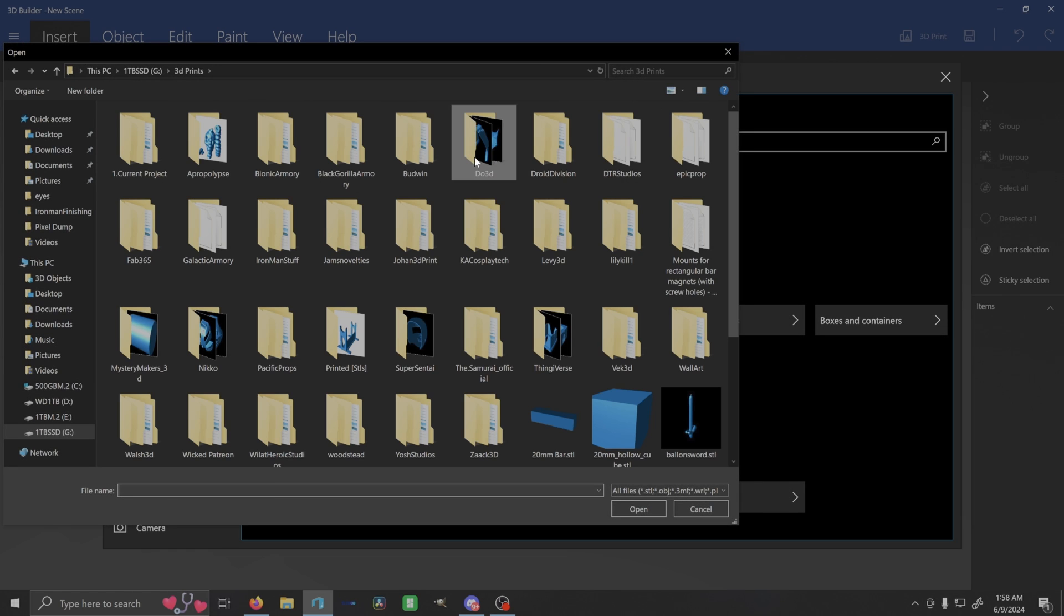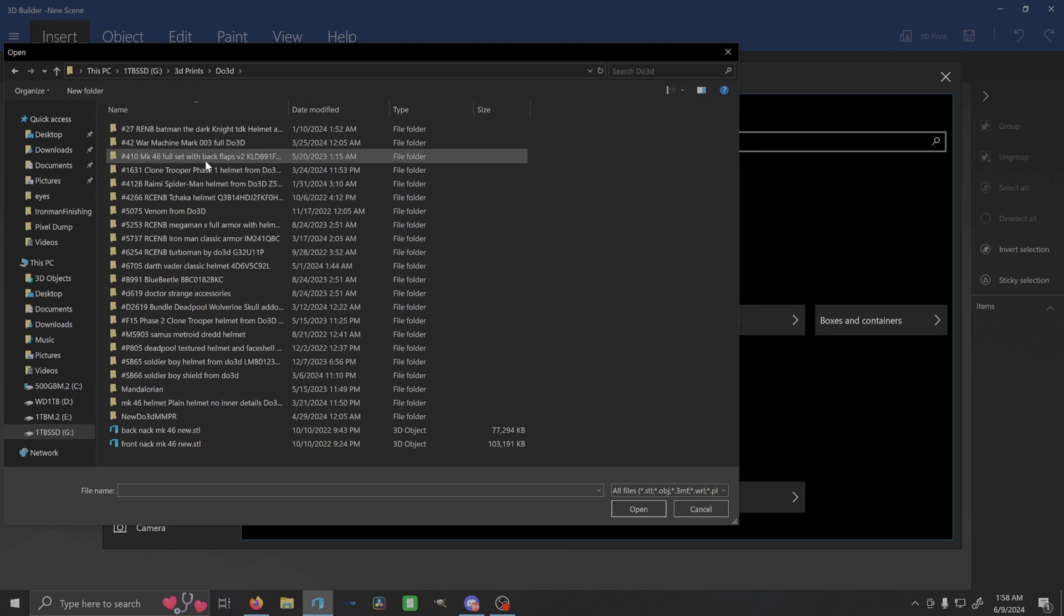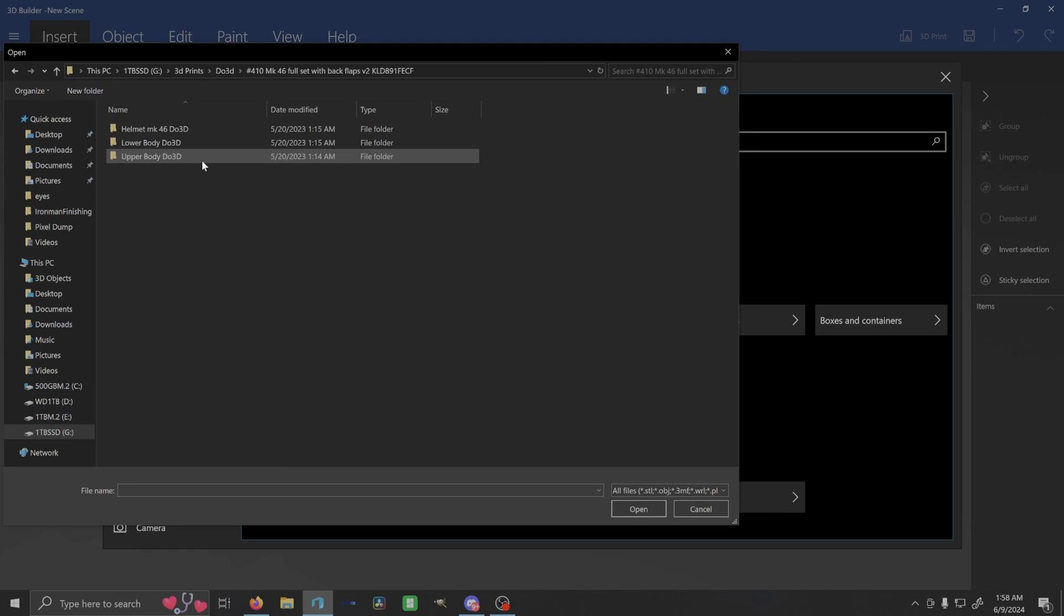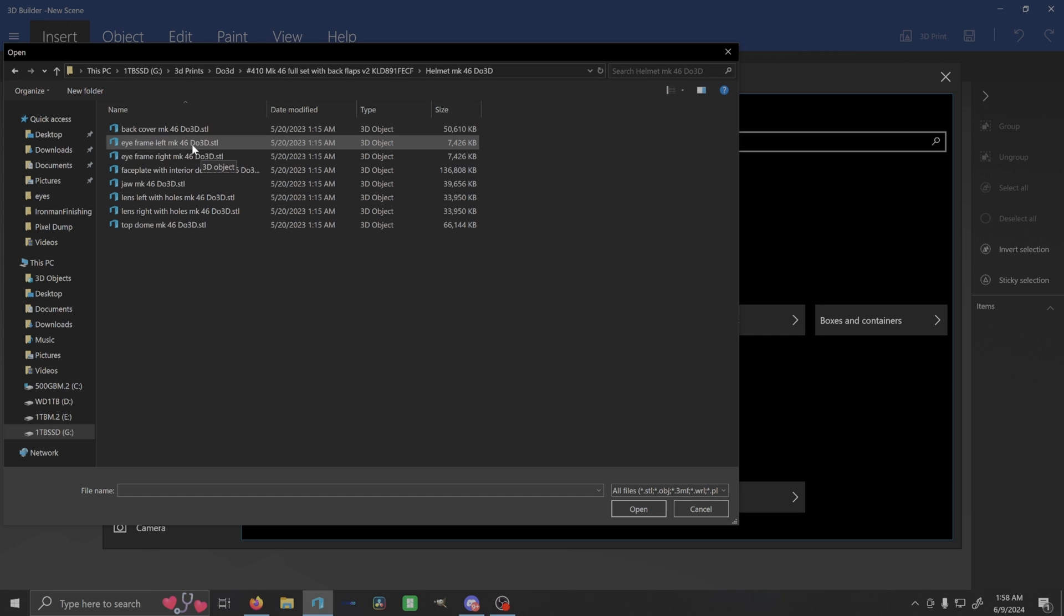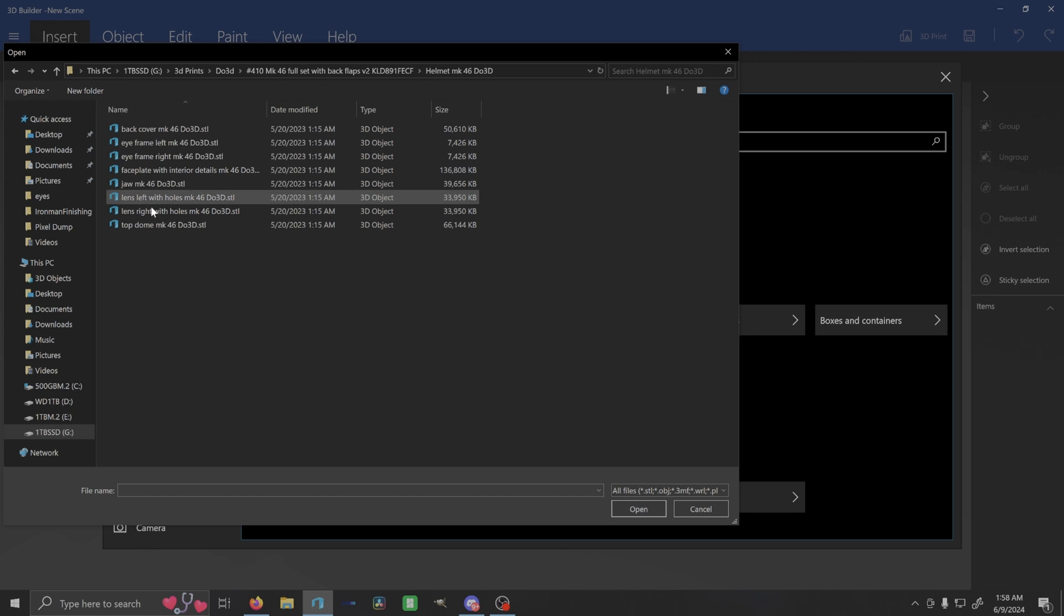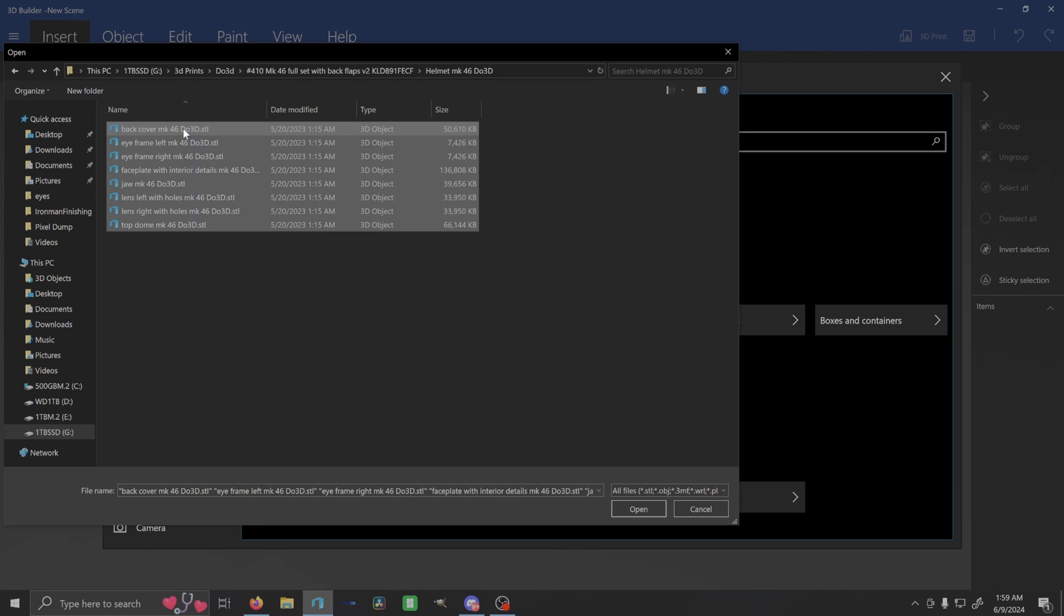Go to insert and we're going to add, what you're going to do is you're going to load an object in here. Let's choose a helmet that has multiple parts. So I'm going to go to do3d, I'm going to grab my Mark 46 helmet here. And so we have all of these parts, right? And that's what people get confused by.